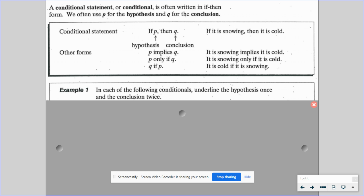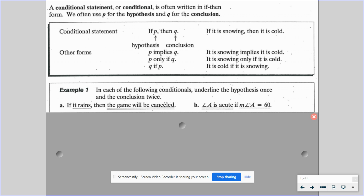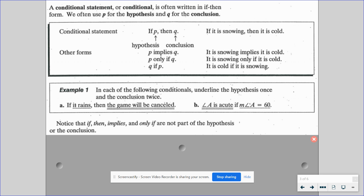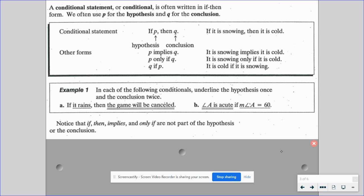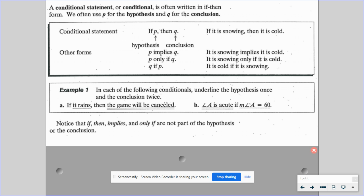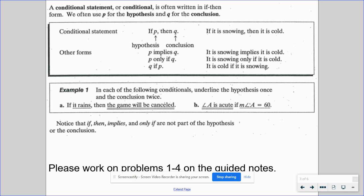Let's go through an example. In each of the following conditionals, underline the hypothesis once and the conclusion twice. 'If it rains, then the game will be canceled' — 'it rains' is the hypothesis and 'the game will be canceled' is the conclusion. 'Angle A is acute if the measure of angle A is equal to 60 degrees' — this is Q if P form, so 'angle A is acute' is the conclusion and 'measure of angle A equals 60 degrees' is the hypothesis. Note that 'if-then,' 'implies,' and 'only if' are not part of the hypothesis or conclusion. Please work on problems 1 through 4 on the guided notes.